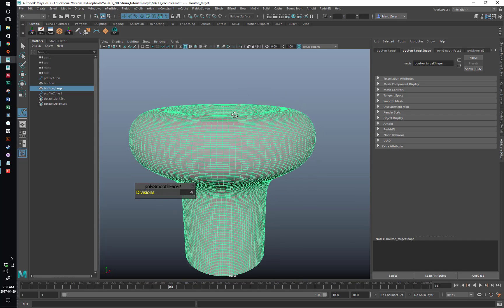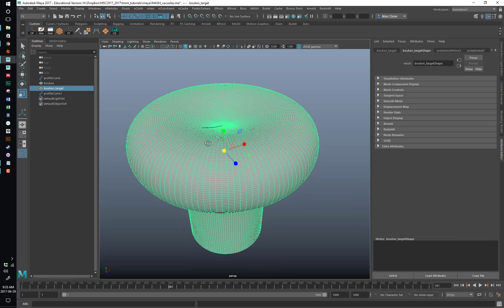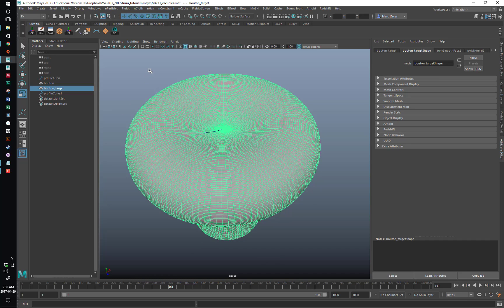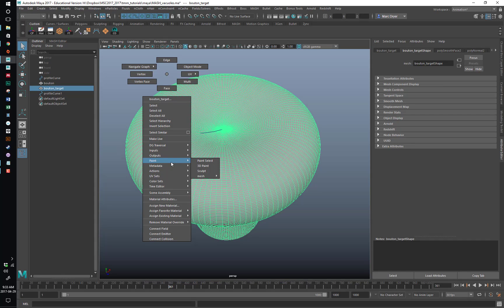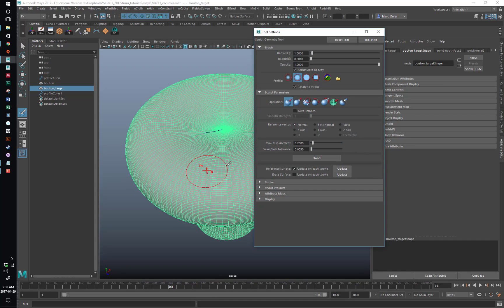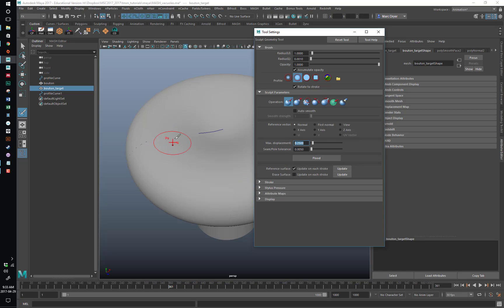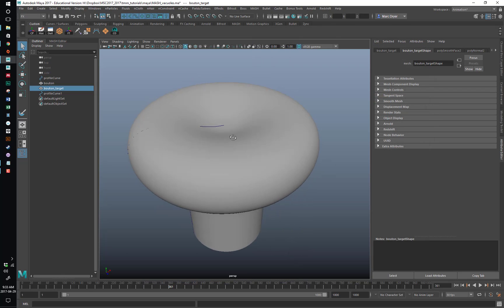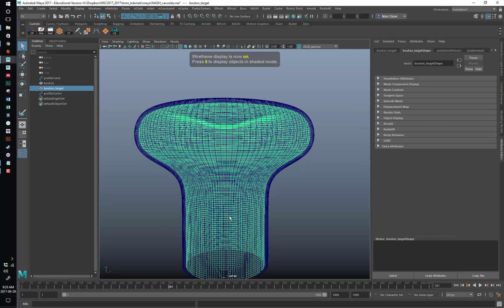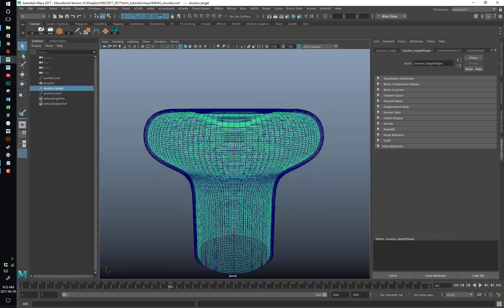We could just scale it, but that would scale about this point here. Instead, a better way is to right-click with the target selected and go to Sculpt. I've got it on Push In and the max displacement set to 0.25. Instead of painting the surface, we're going to click Flood. It looks like it just disappeared, but it didn't — if we go into four-view we can see it's actually been pushed in equally at all distances from the surface. So that's a better way to scale this.